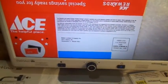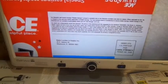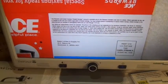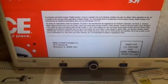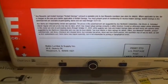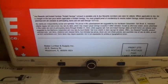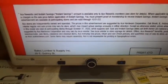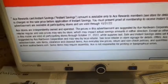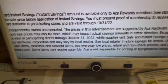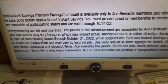Zoom one. Zoom two. Zoom three. Zoom four. Zoom five. Zoom six. Zoom seven.